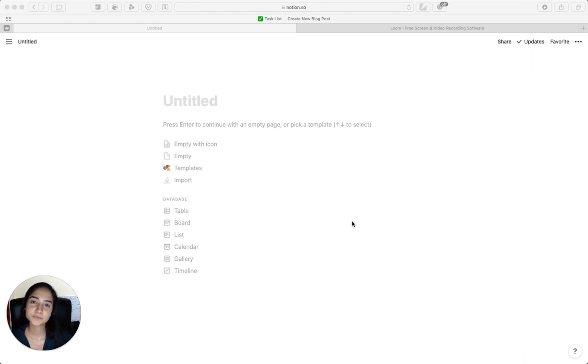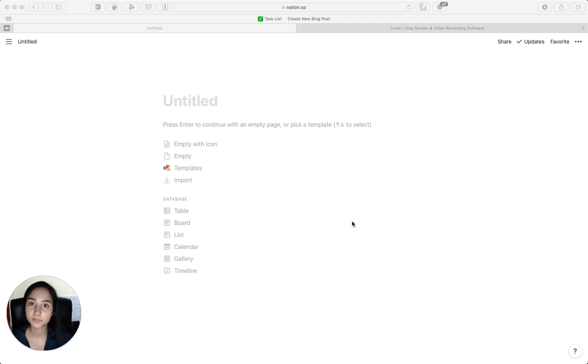Hi, in this video, I'm going to teach you how to create a portfolio or a one-page website for yourself using a free Notion account.